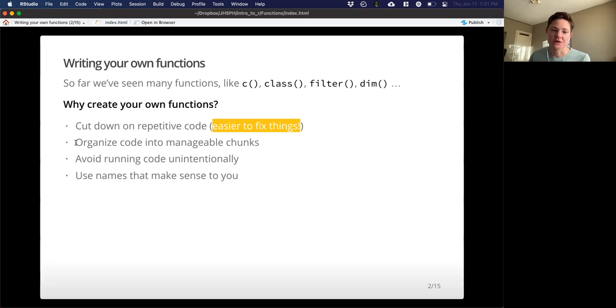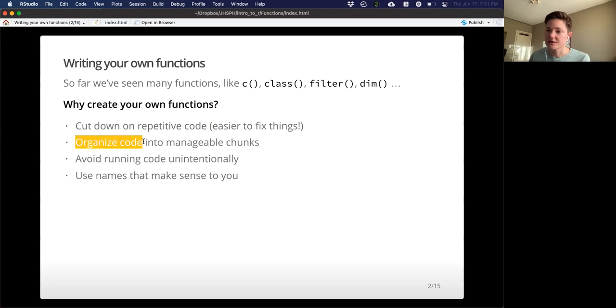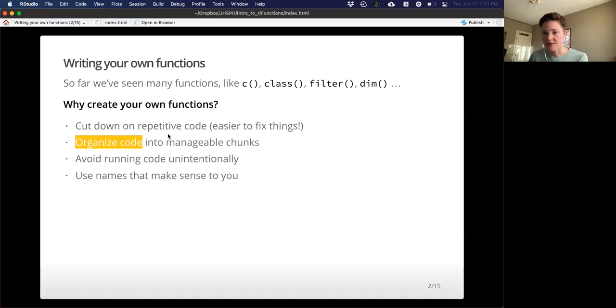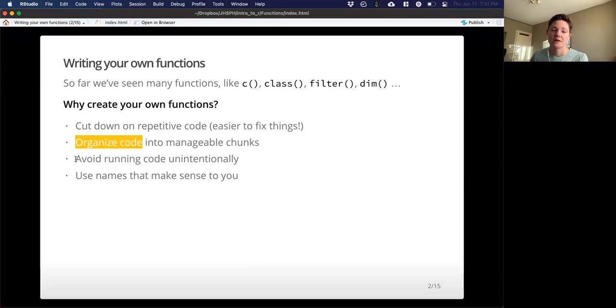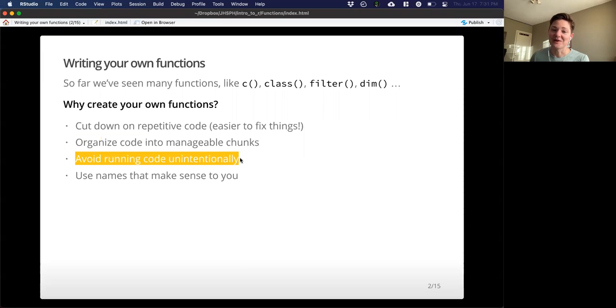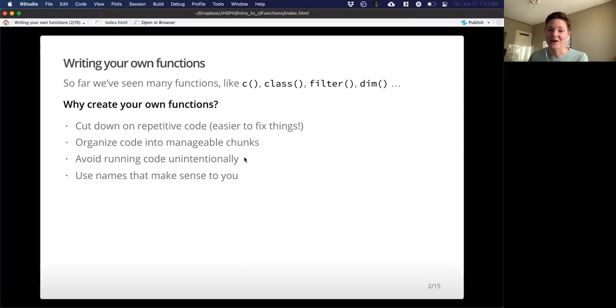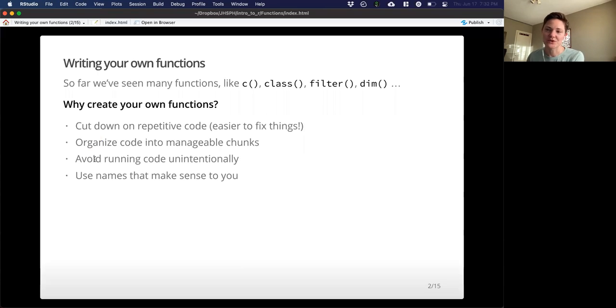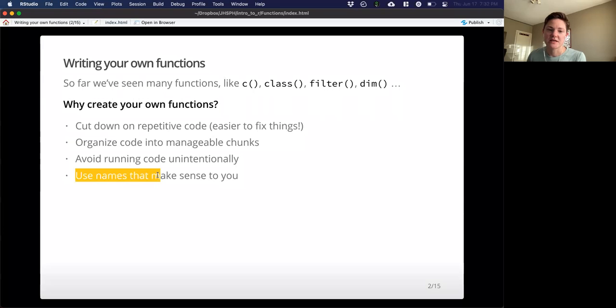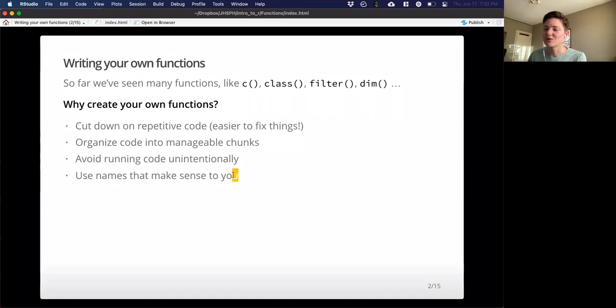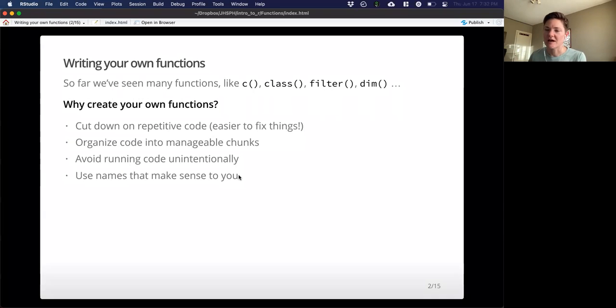One thing functions are also nice for is organizing code into manageable chunks. So maybe you want to have a function that runs your analysis, and another that is doing your plotting, or another that is doing some summary statistics. So you can break them down in a way that makes sense to you. One thing I really like it for is it allows you to avoid running code unintentionally. So if you're running through your whole markdown document, if you've got your code stored in a function, it's not going to be run unless you explicitly call this function. And lastly, functions allow you to use names that make sense to you.